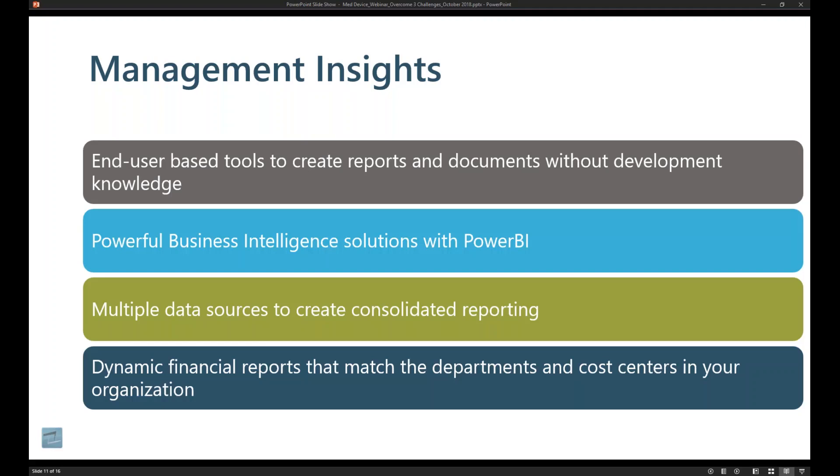A couple of those are things such as Power BI, which is a powerful business intelligence solution that comes from Microsoft that natively integrates with Business Central.